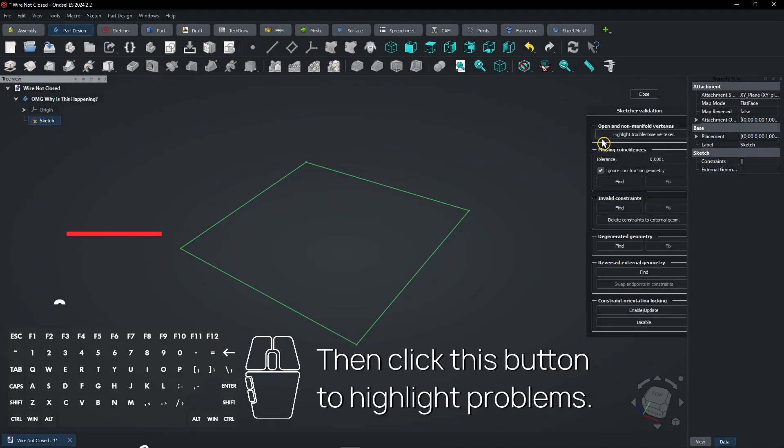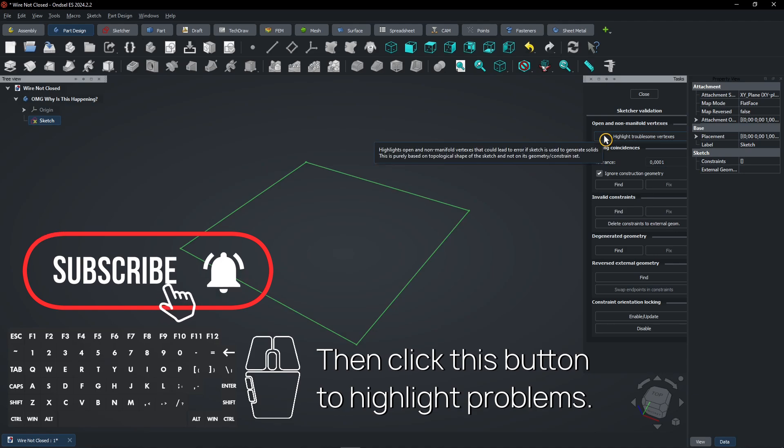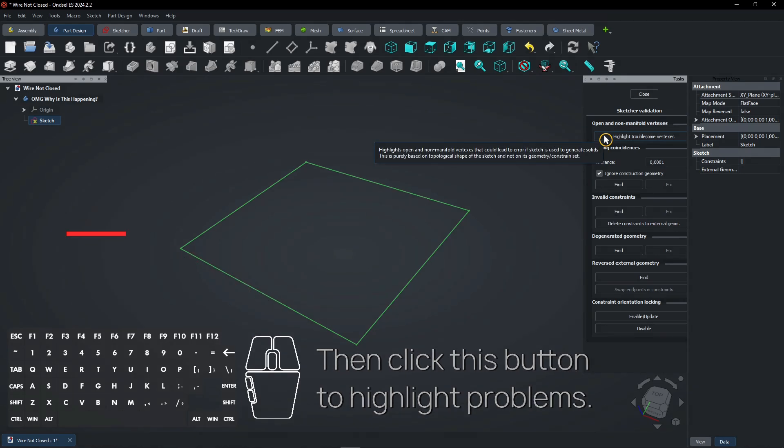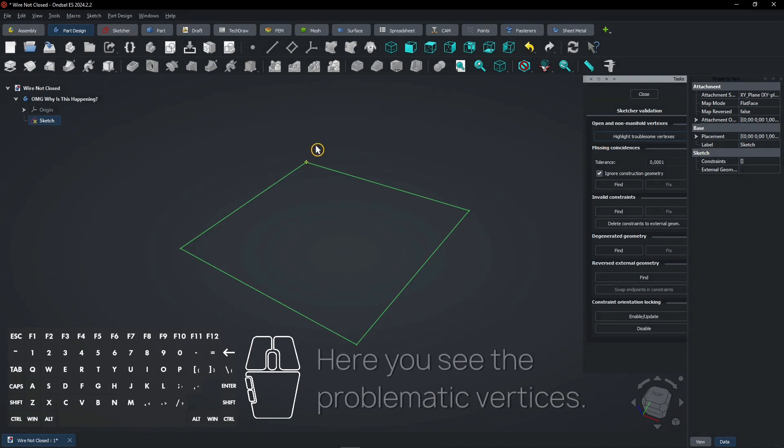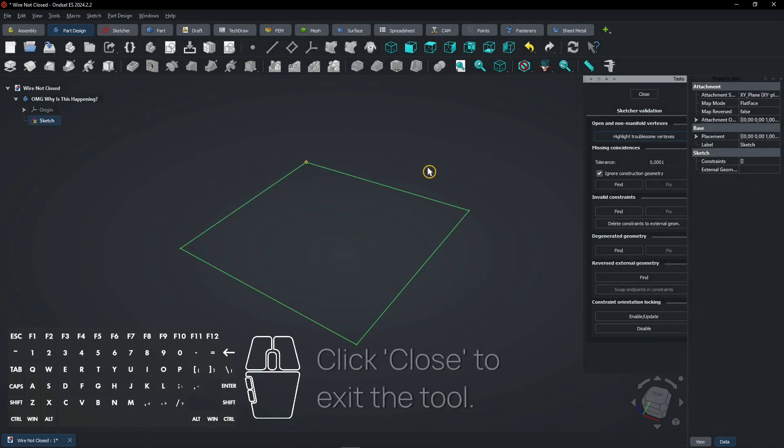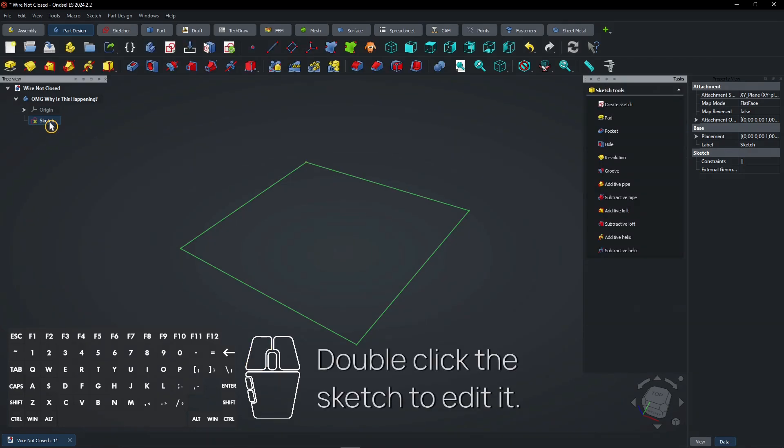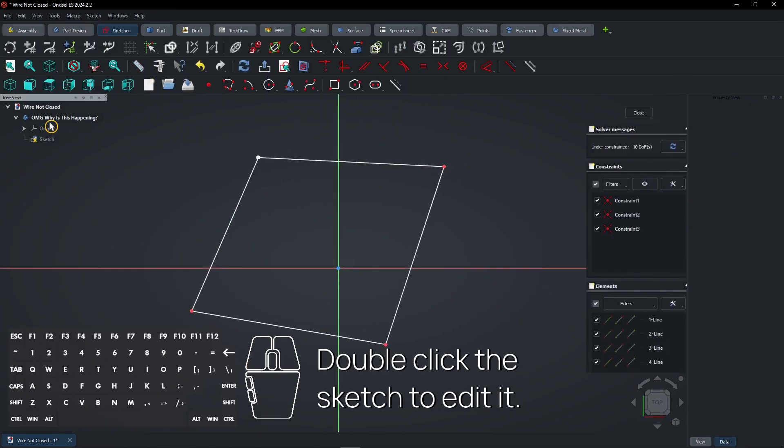Then click this button to highlight problems. Here you see the problematic vertices. Click close to exit the tool. Double click the sketch to edit it.